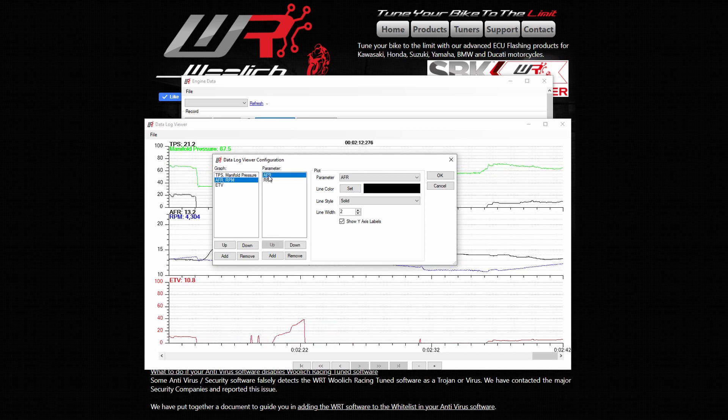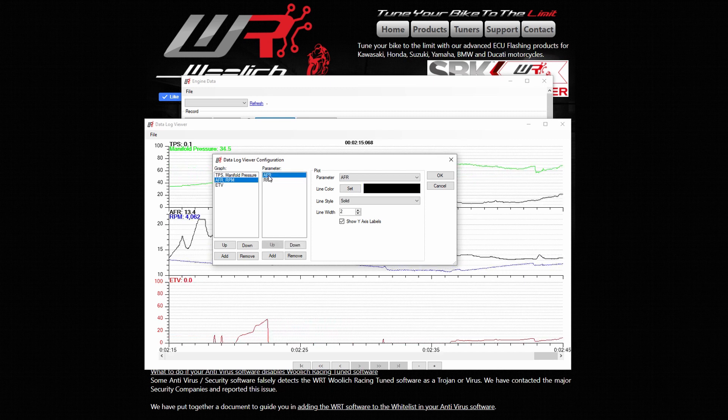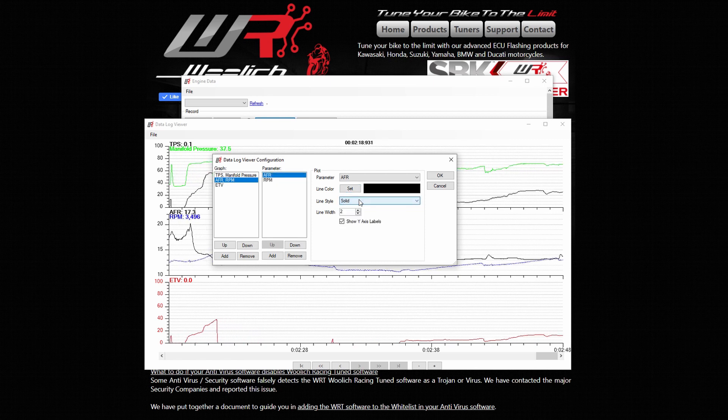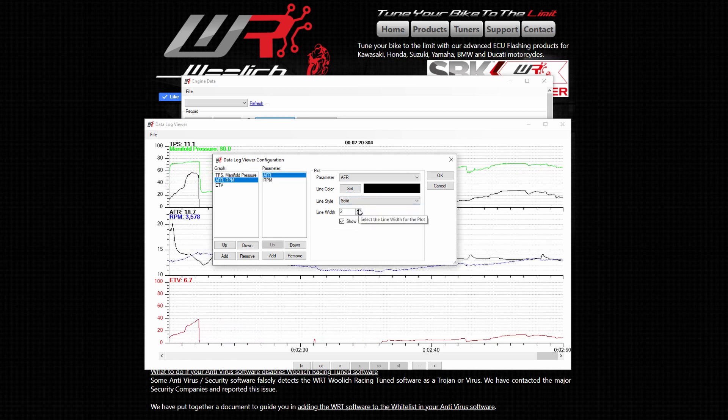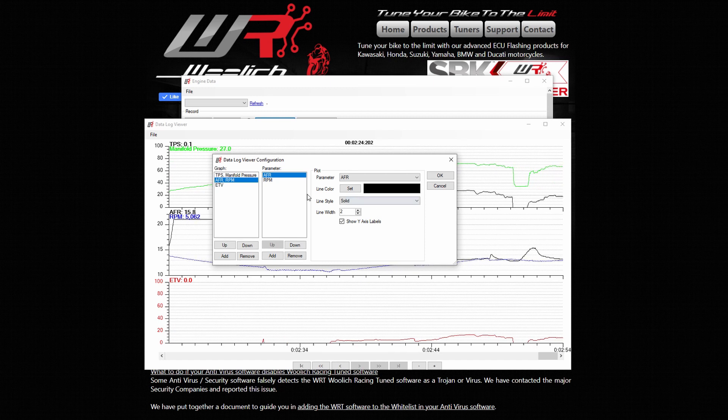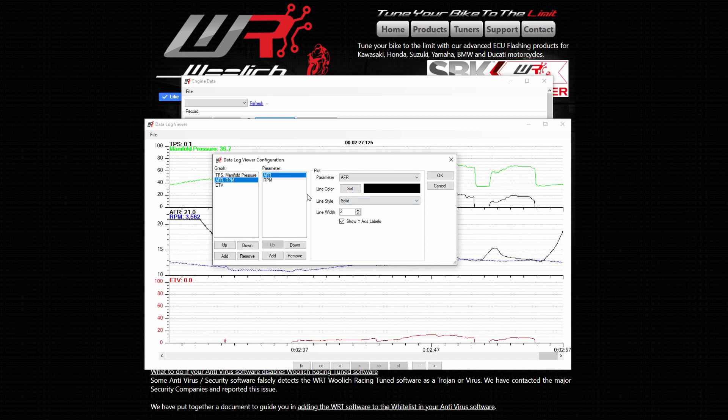We can also change our data line colors, width, and style. Click on each of the parameters to view and change the styling or to change the parameter itself.